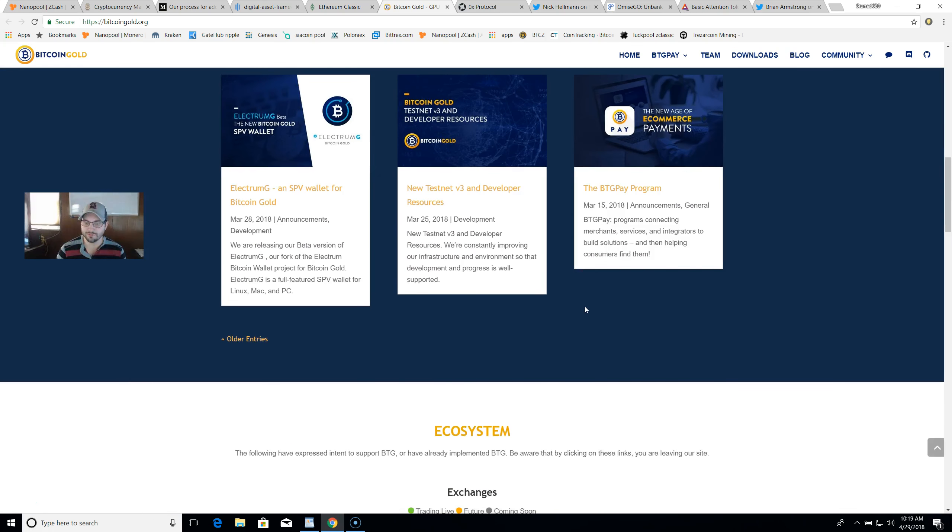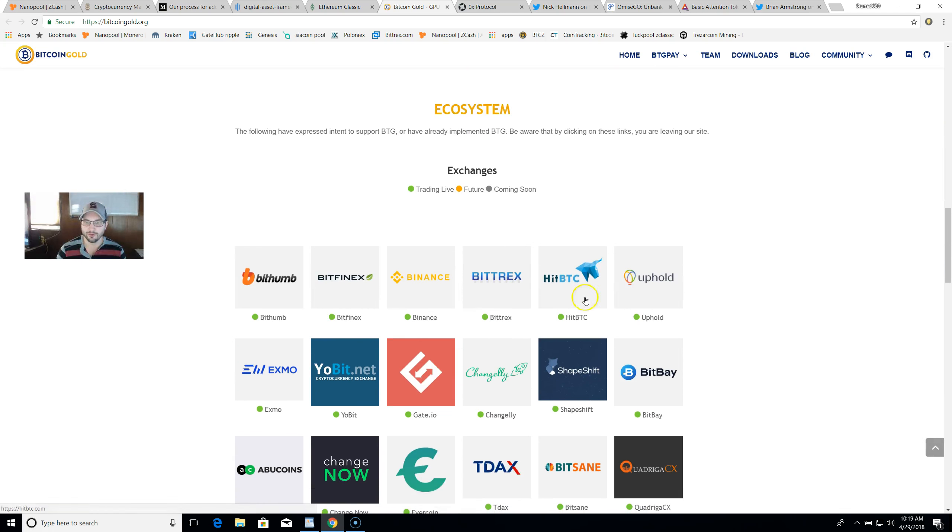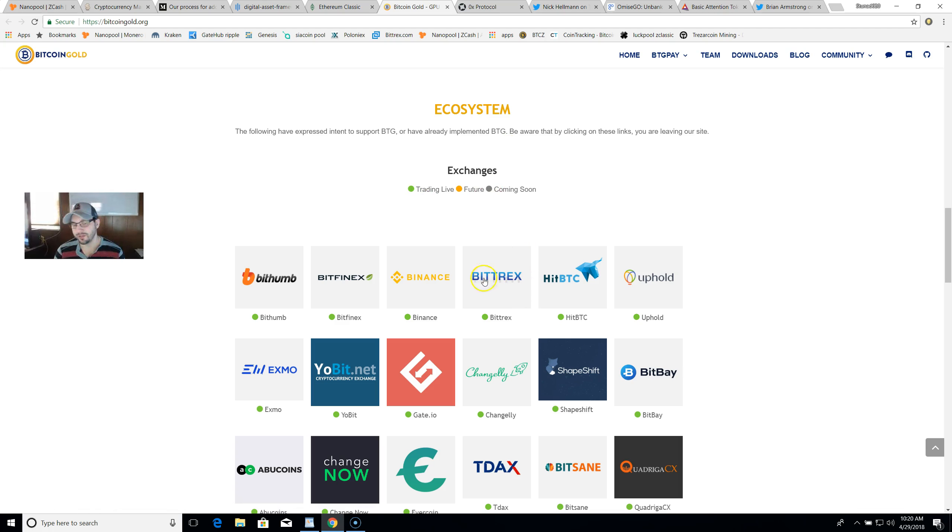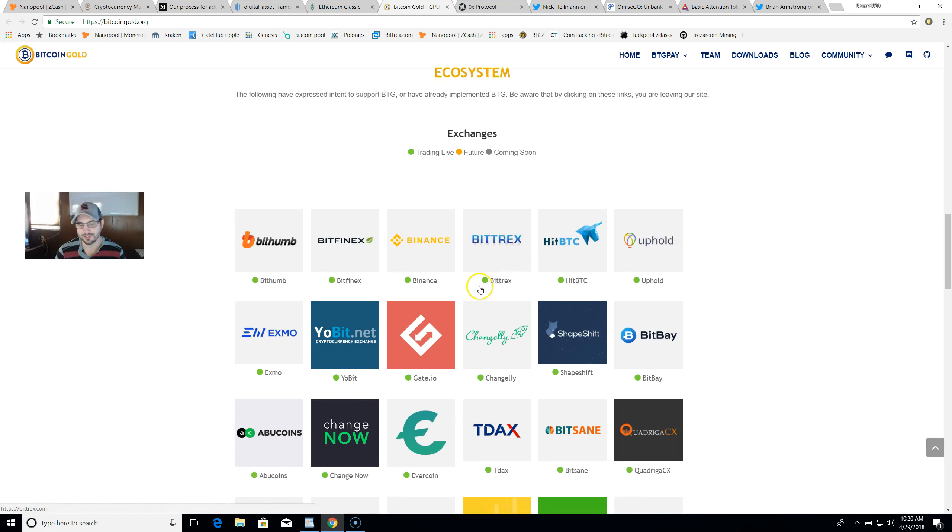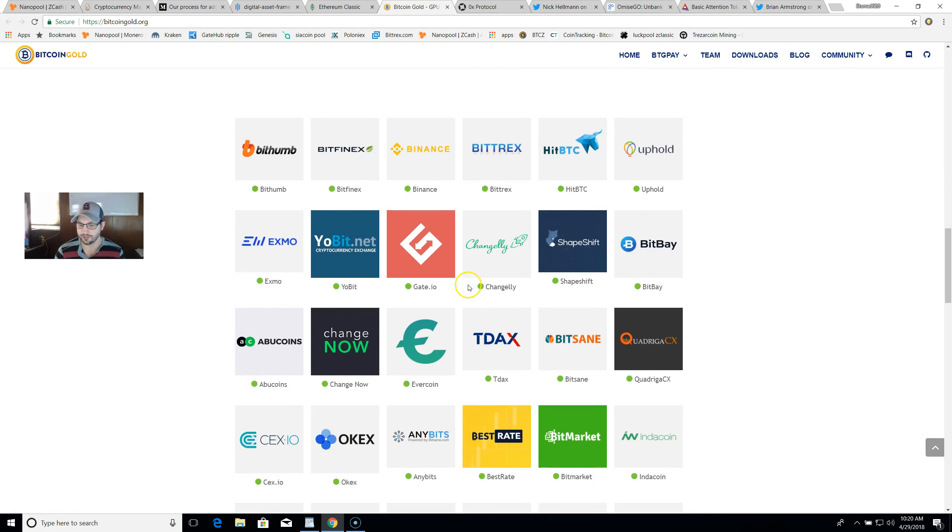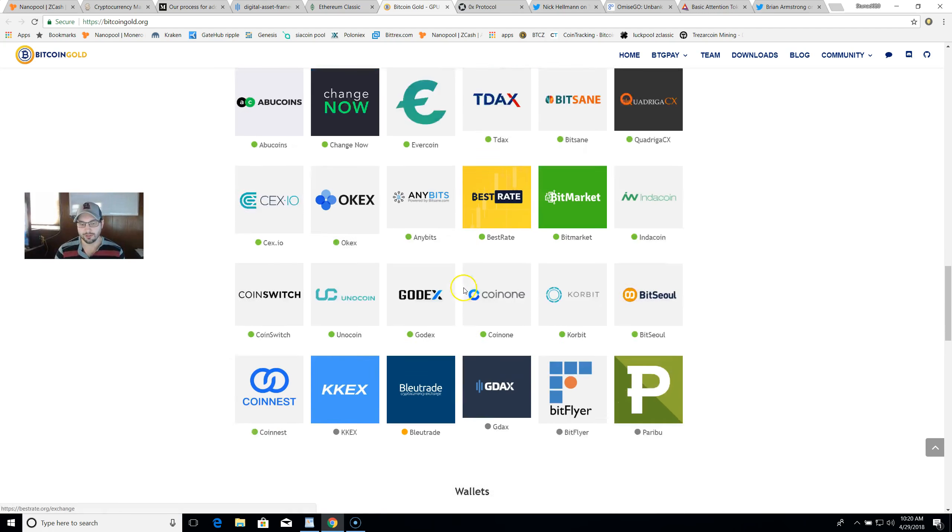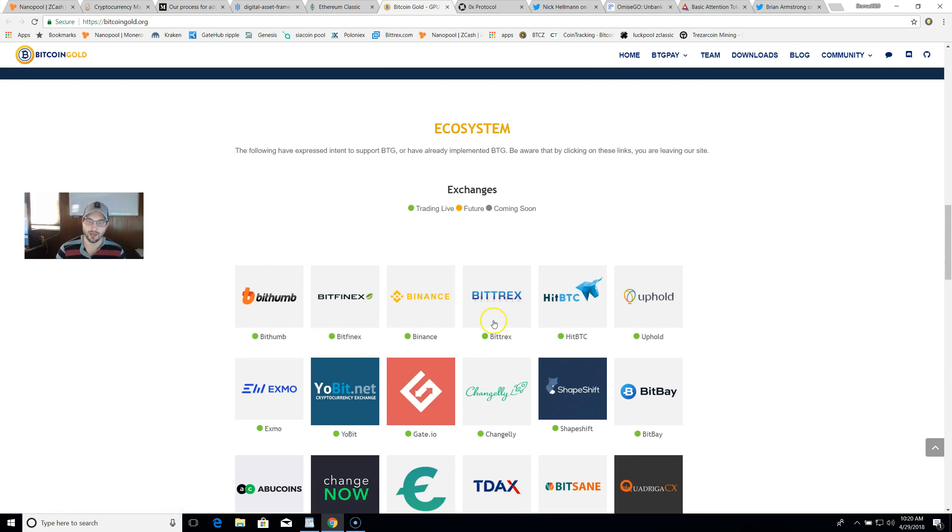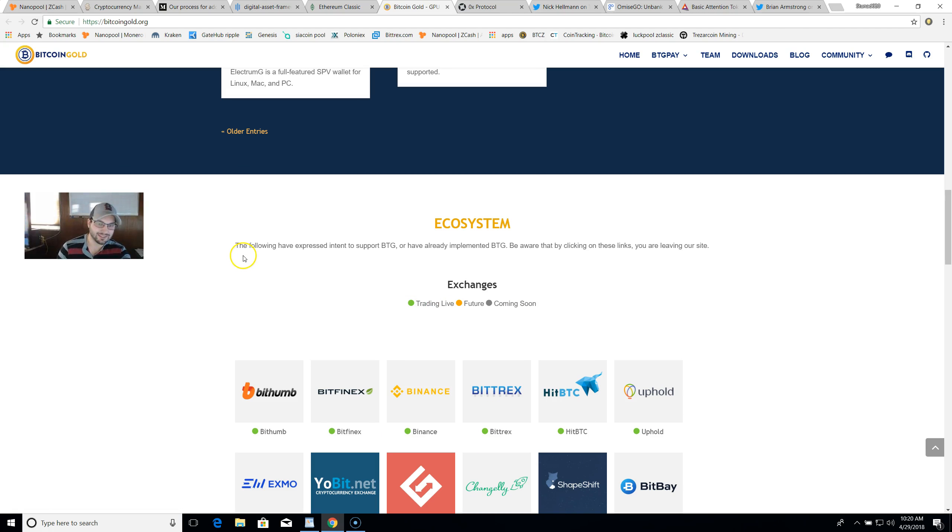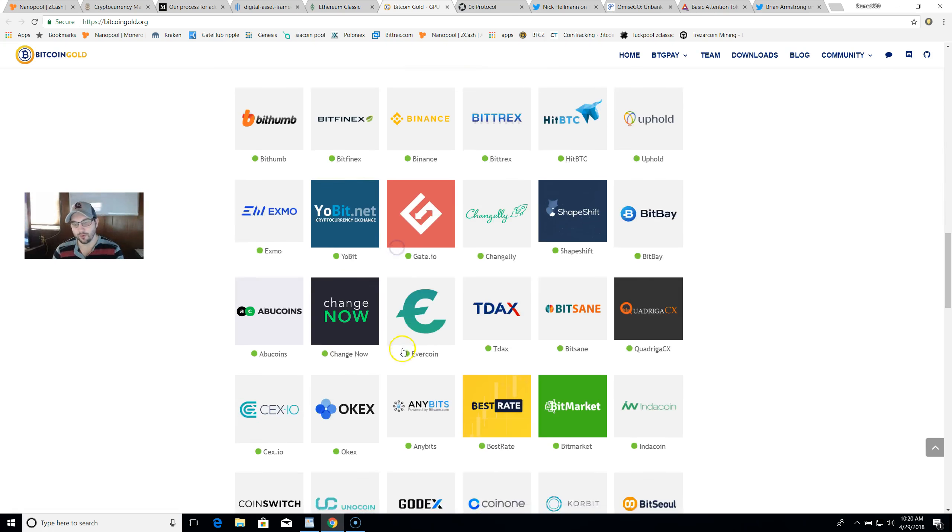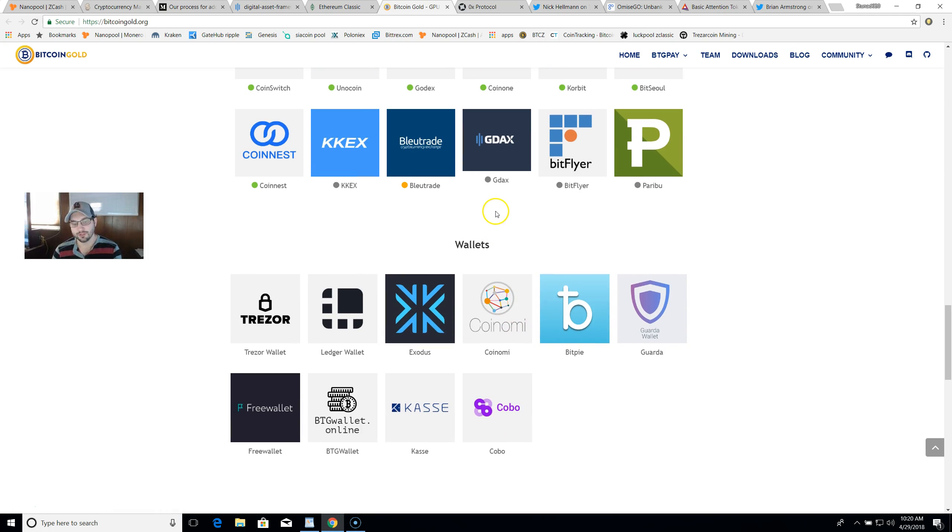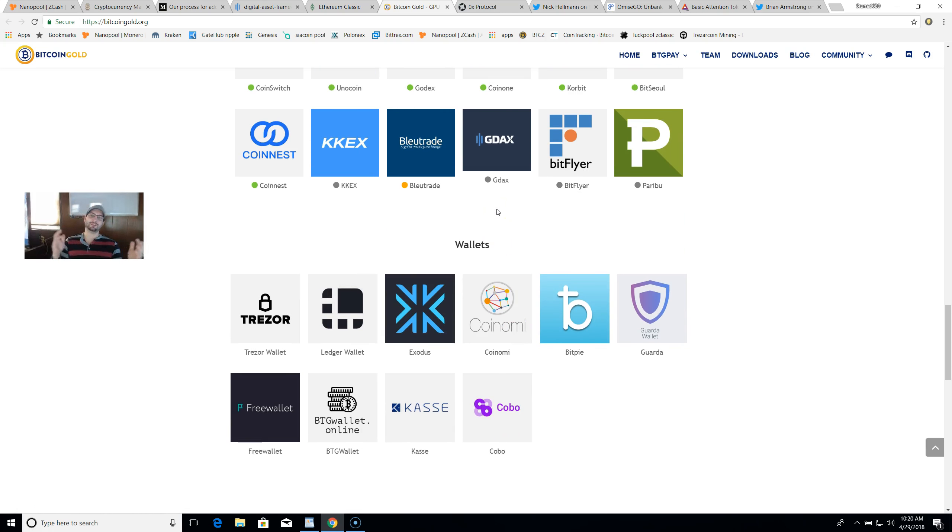The one reason that caught my eye for Bitcoin Gold is if we scroll down here and look at this ecosystem: the following have expressed intent to support BTG or have already implemented BTG. We got a green circle meaning trading live, gold circle means future, and gray circle means coming soon. I was looking through this before the interview and I scroll down here and I see GDAX with the gray circle meaning coming soon.